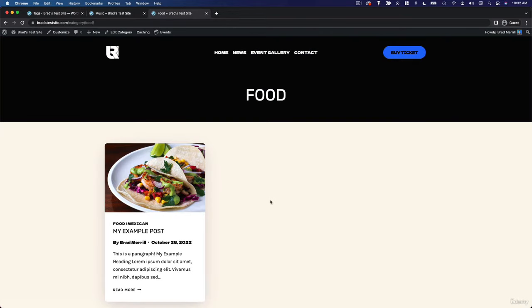Other taco-related posts, other food-related posts. It's a way to give them access to other similar content on your site. You can also use categories and tags to display related posts right below the content of a blog post.